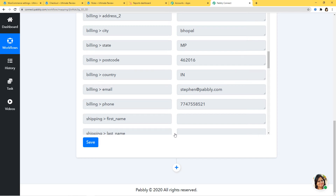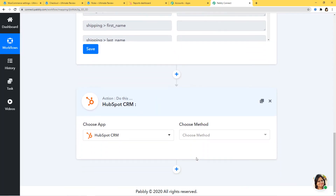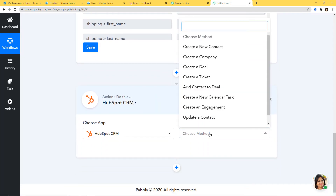We have successfully finished the first step integration of WooCommerce and Pably Connect. Now let's begin the second step integration where we are going to integrate HubSpot and Pably Connect. I'm going to click on the plus button and choose HubSpot. In Choose Method, we want to create a new contact in HubSpot as soon as an order is created in WooCommerce, so Create a New Contact is going to be our action. You can see many other action methods available — select whichever you want.